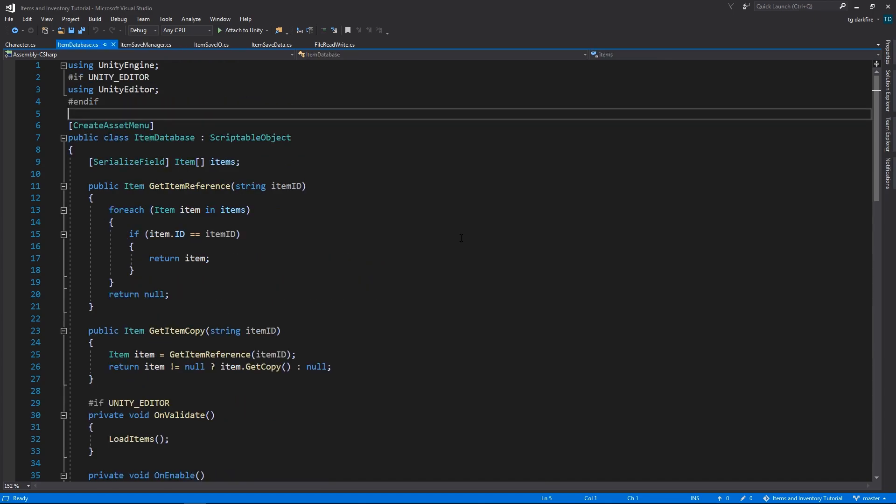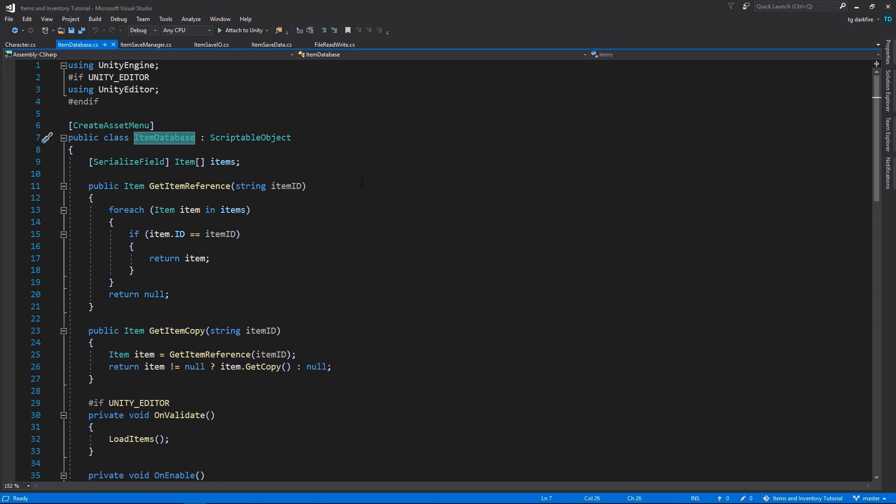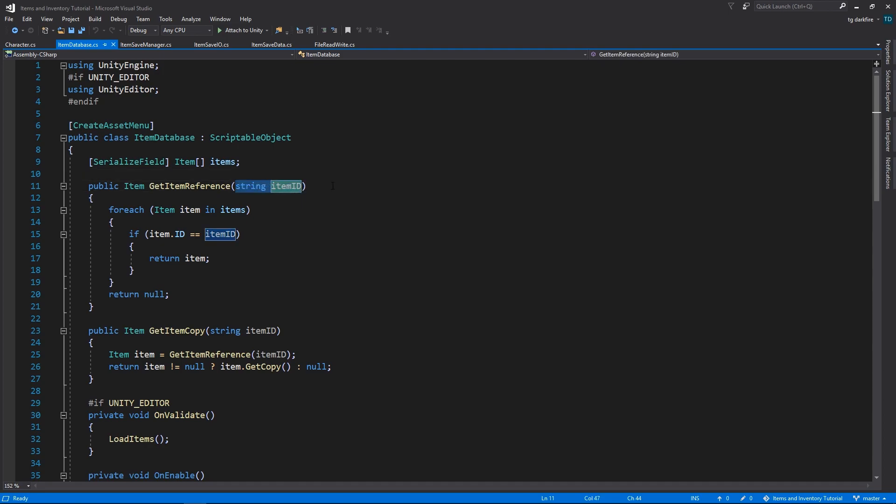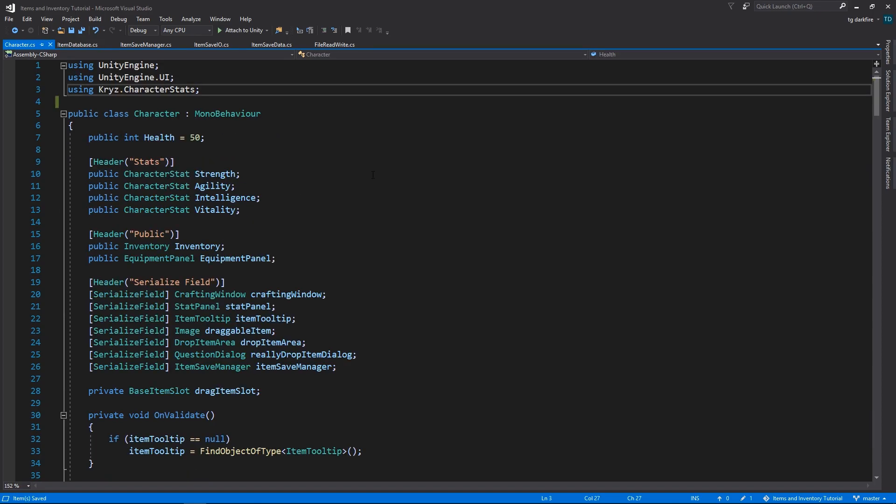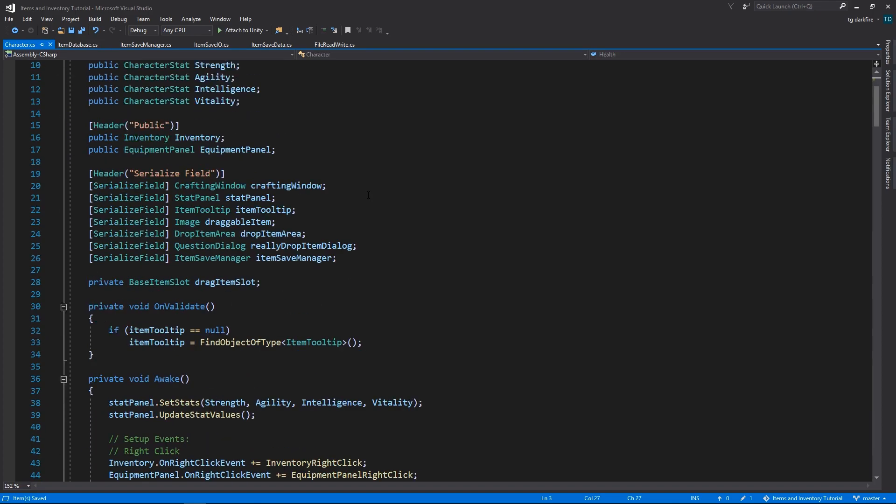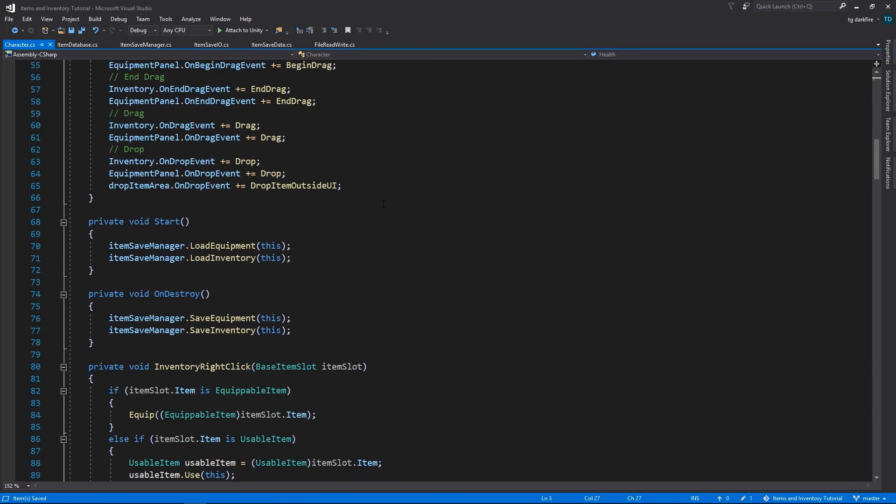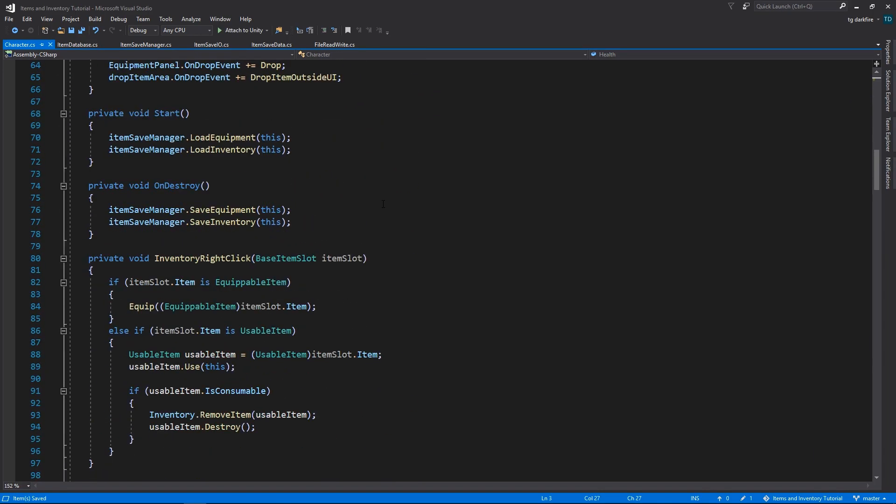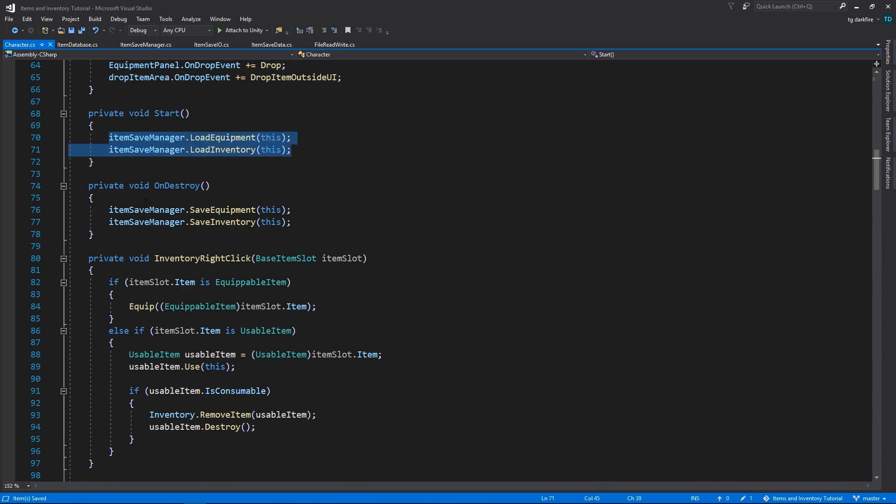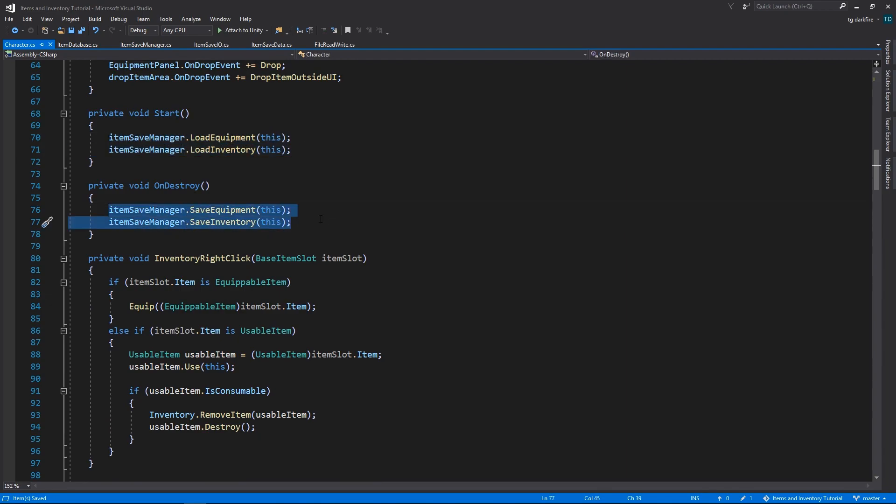After that, in order to convert our saved item IDs, we'll need to also implement the item database. This, as the name implies, will store a list of all the items that we have available in our game so that we can retrieve them by simply supplying the respective ID. And finally, we'll make use of our item save manager in the character script to save and load our equipment and inventory.